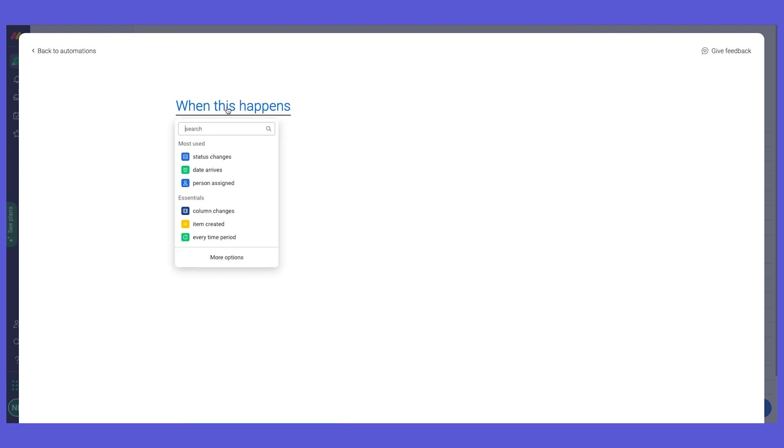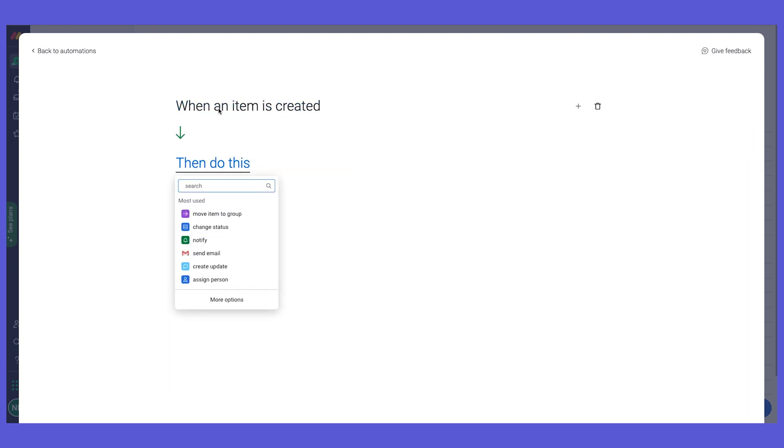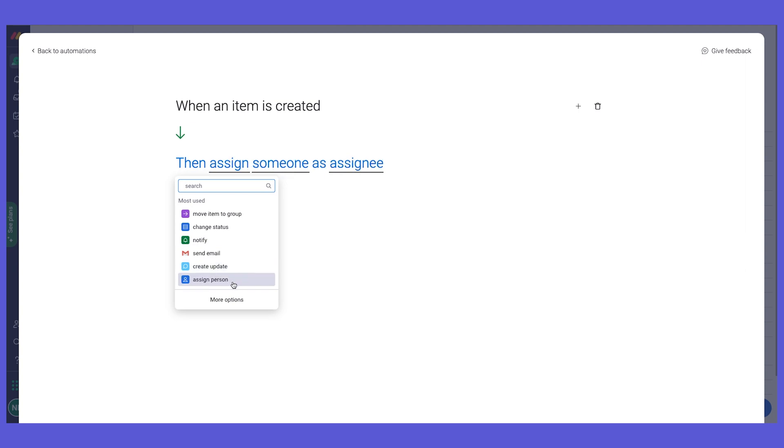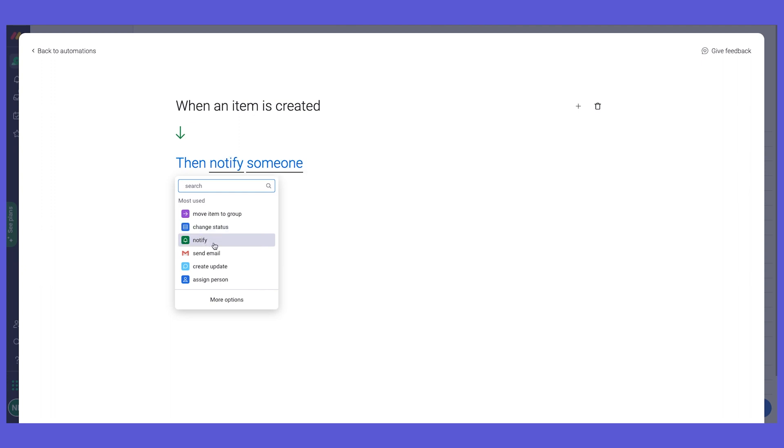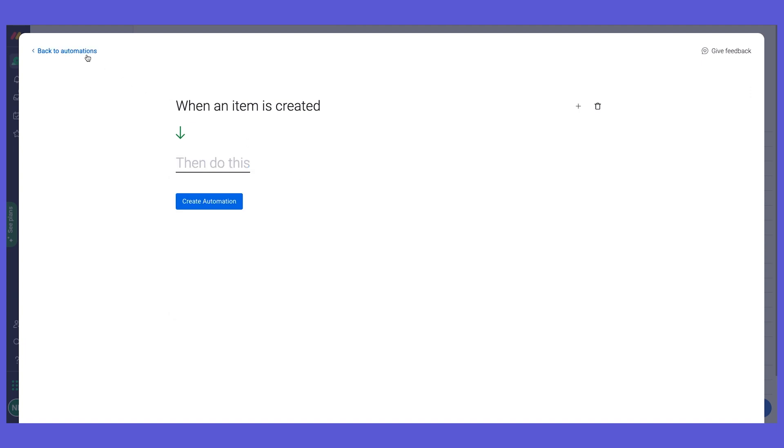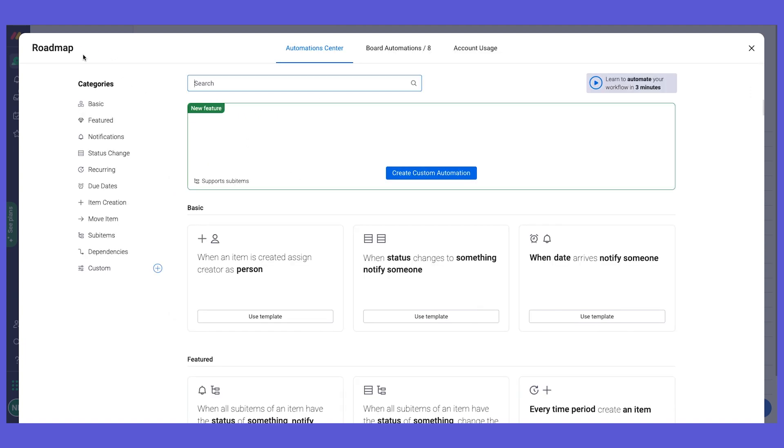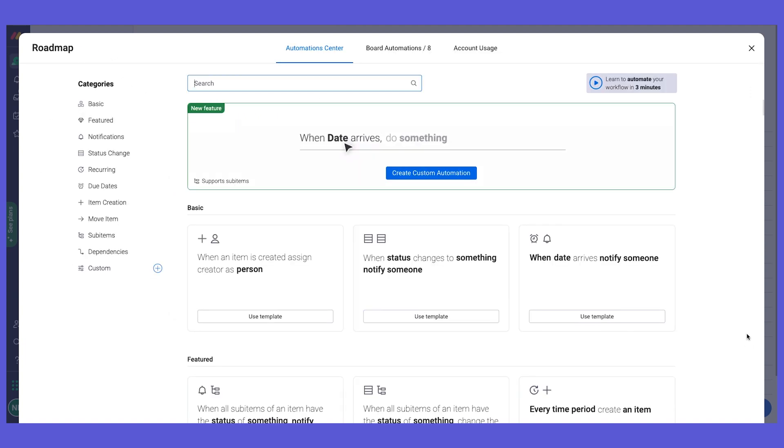Let's take a look at an example of what we have already. We can map the trigger, so we can say when an item, which is the epic on our board, is created, then we can assign someone as an assignee or set a status to something or maybe notify someone. We can really create our own building blocks and actions. The possibilities here are endless, so feel free to go in and explore and see what you can do with the monday.com automations.